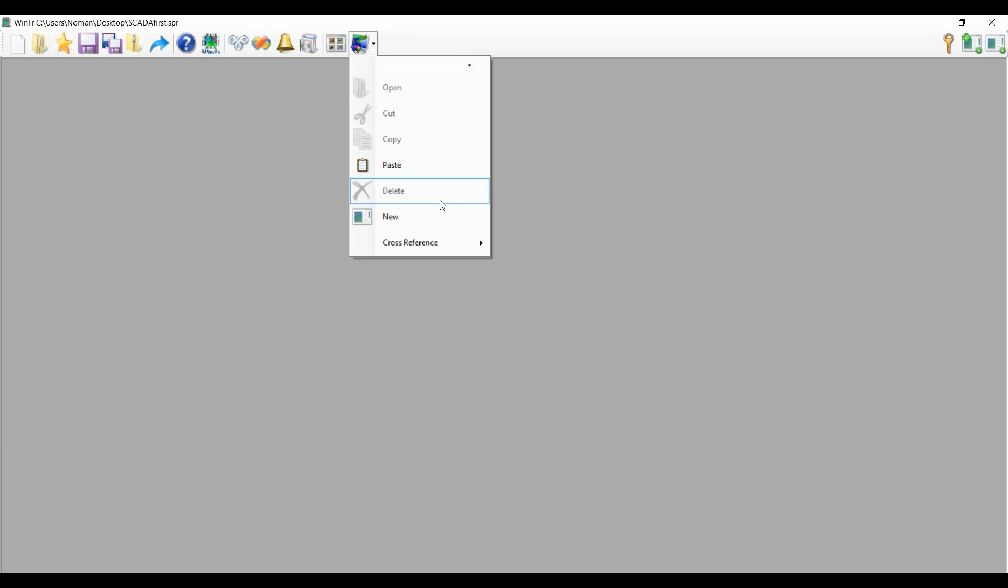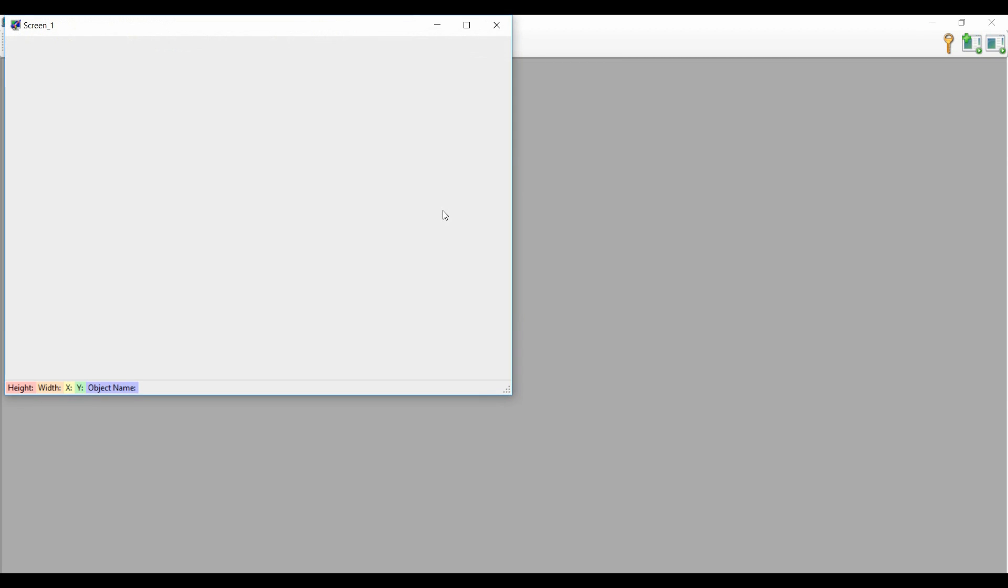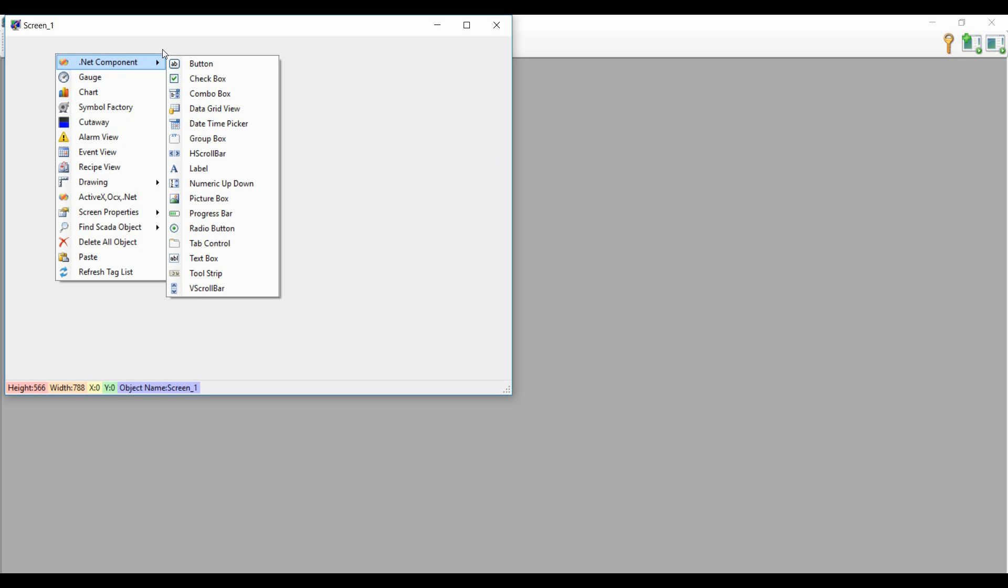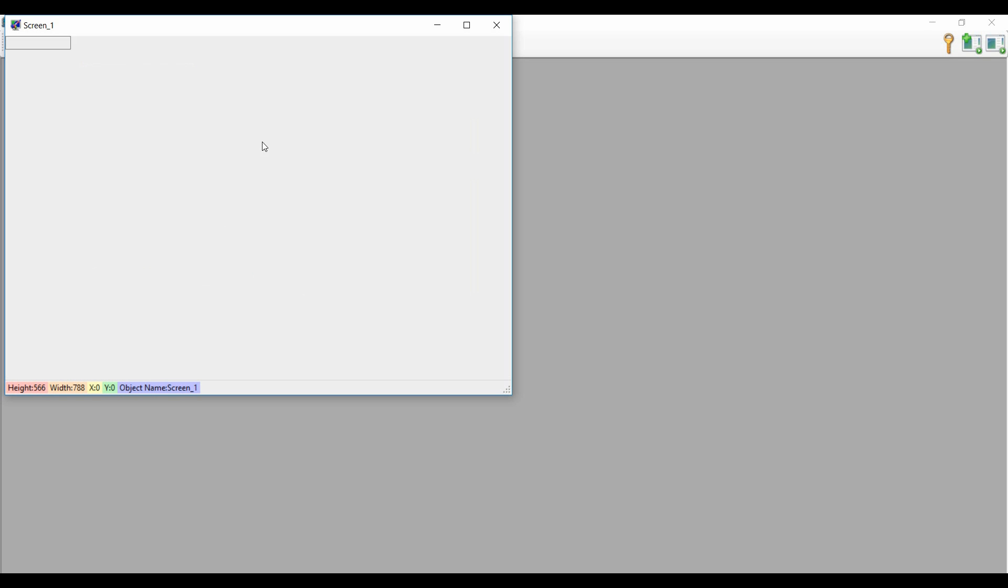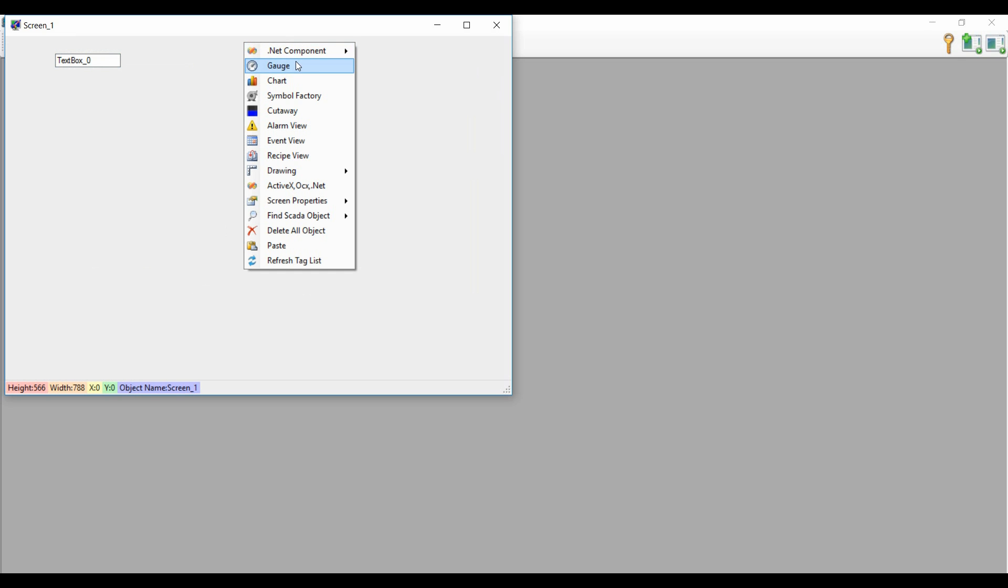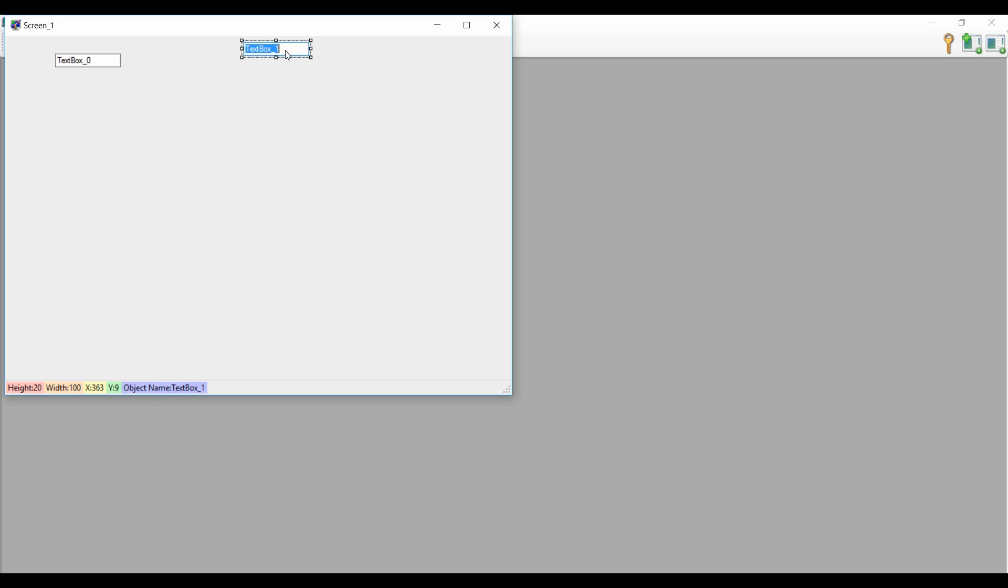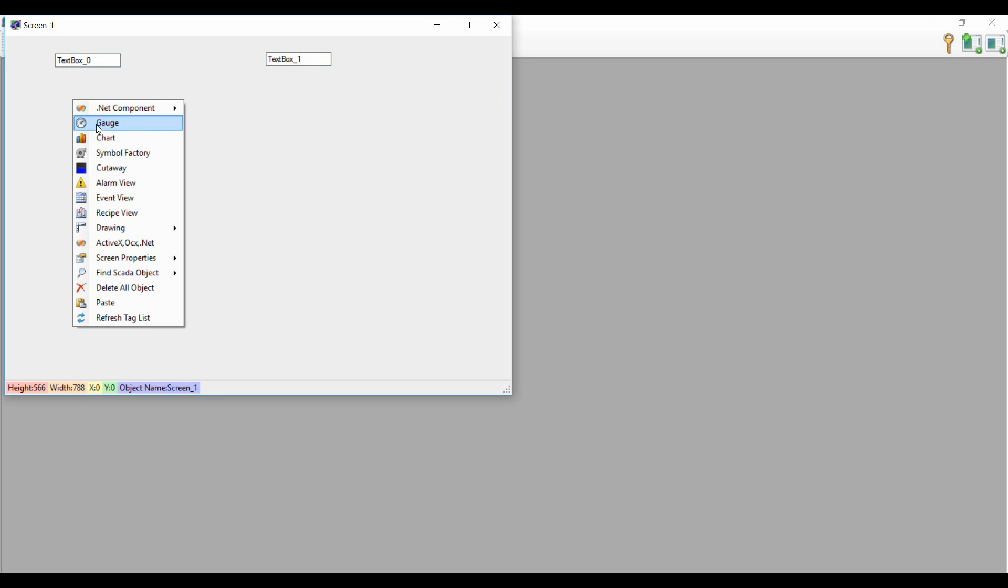So now we will create a screen to show those tags or to display the values of that speed or temperature. We have to create one screen. I will place two text boxes, one text box for getting the value of temperature and one for getting the value of speed. I will put two gauges also.